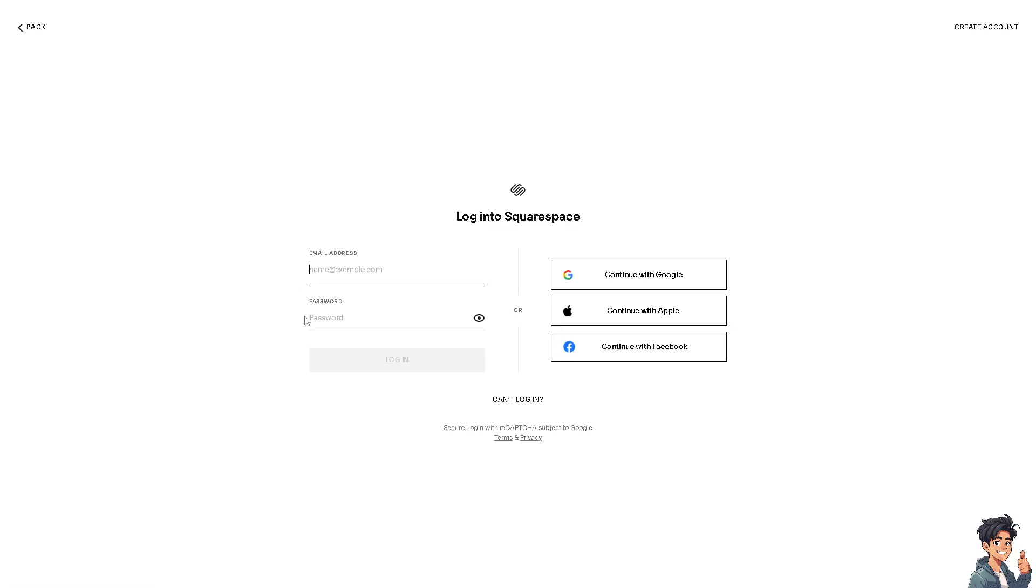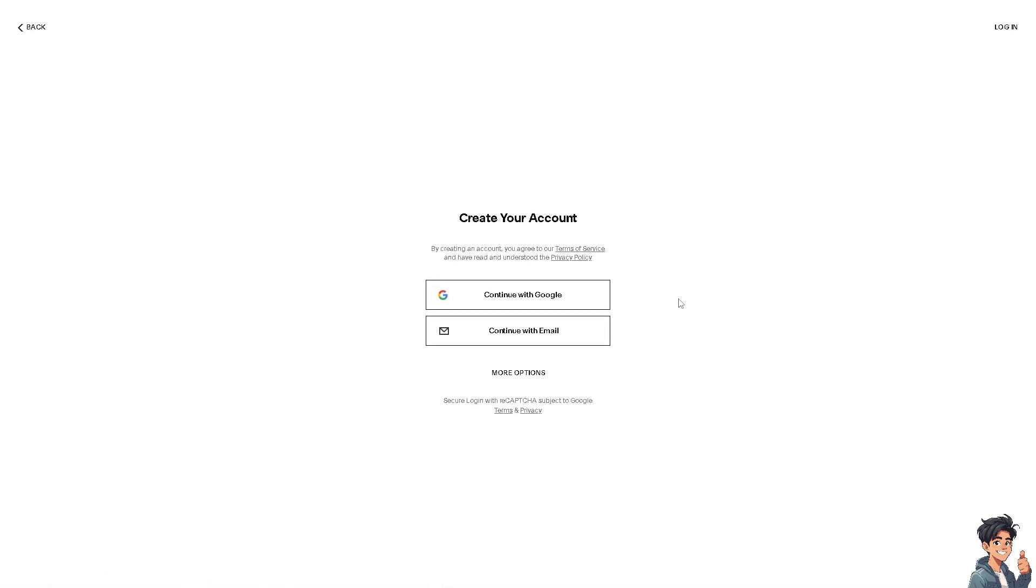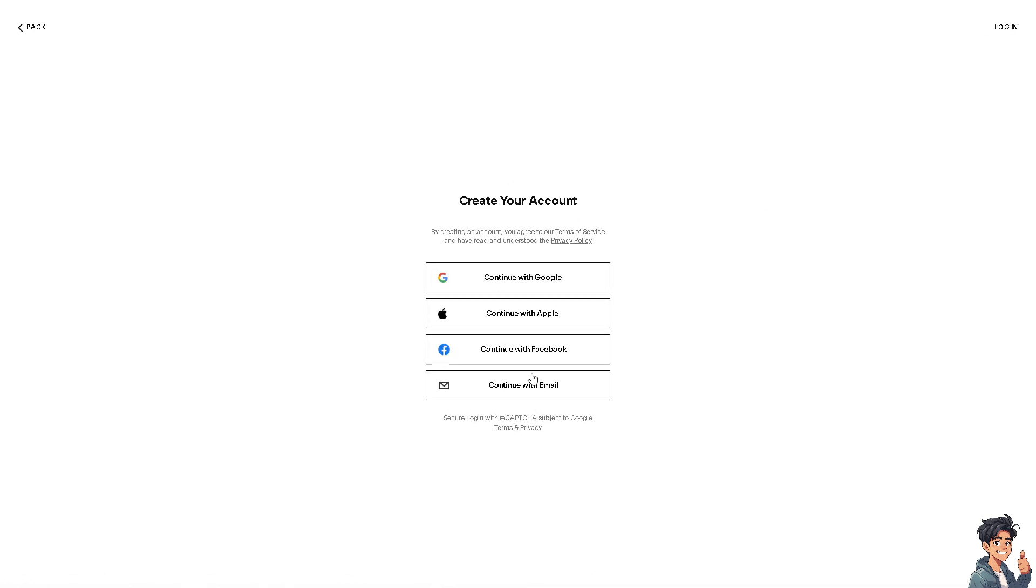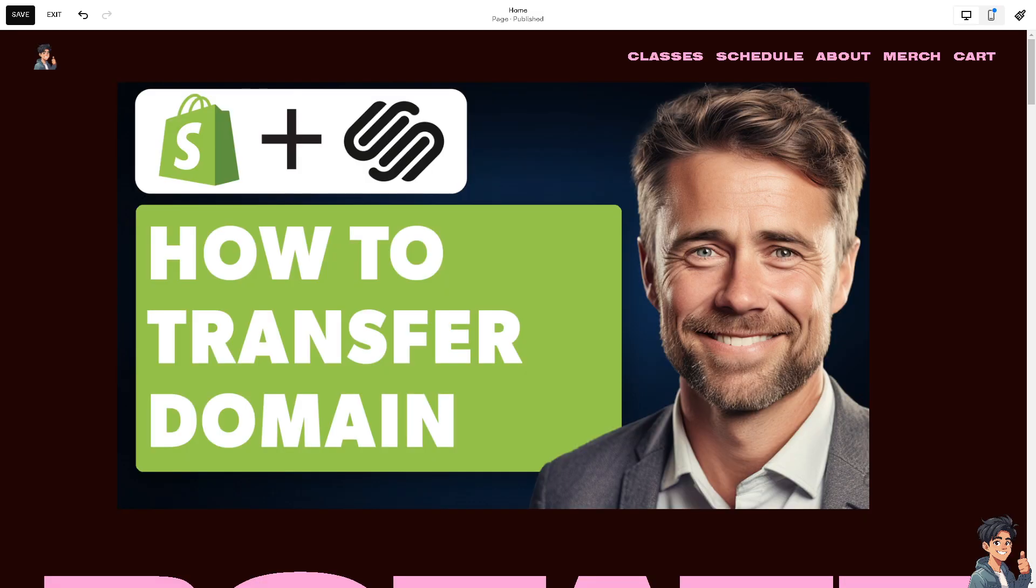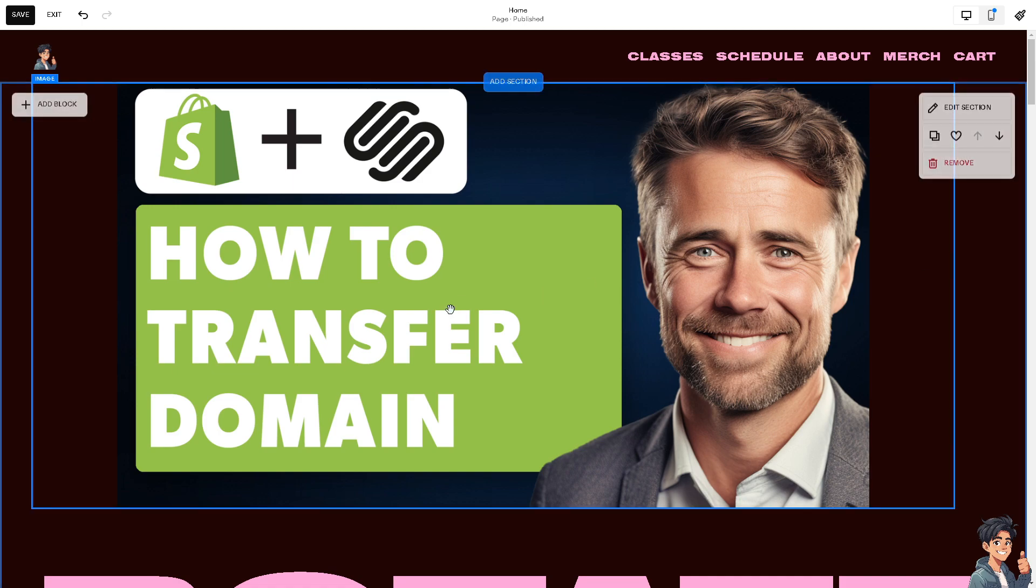If this is your first time on Squarespace, click on the Create Account option and follow the on-screen instructions. Managing your domain on Squarespace can simplify things because